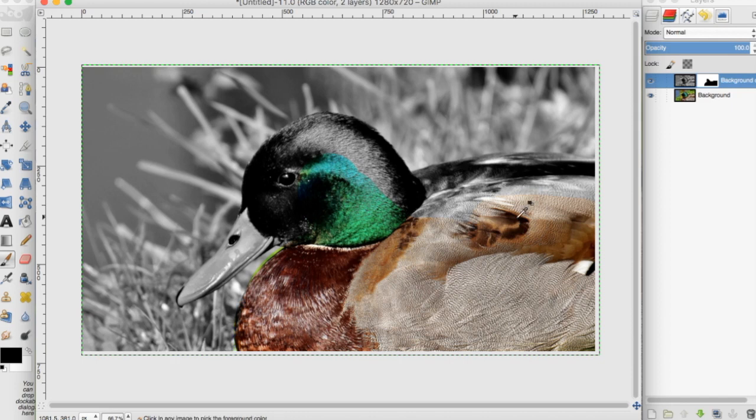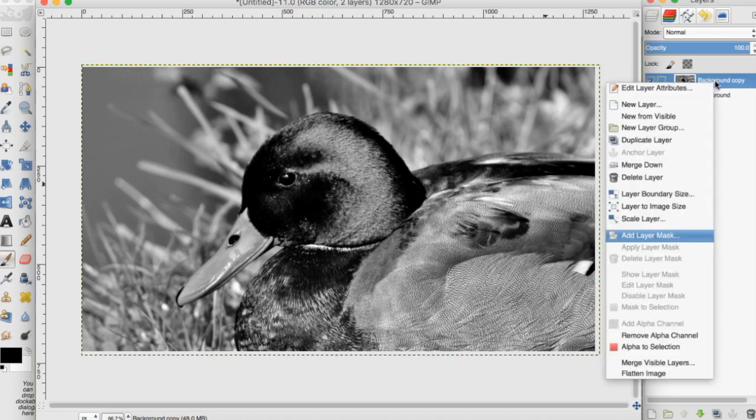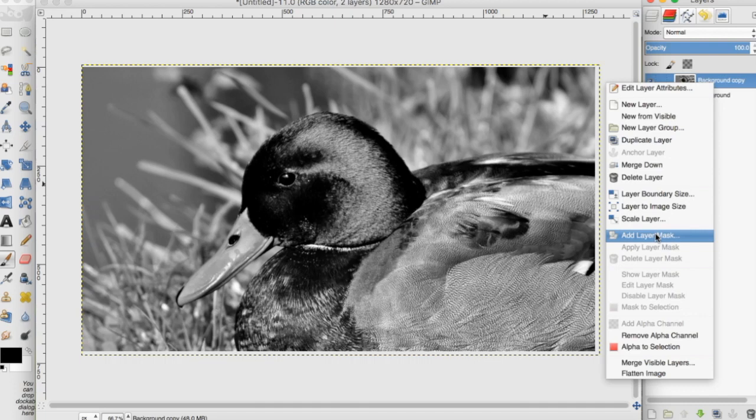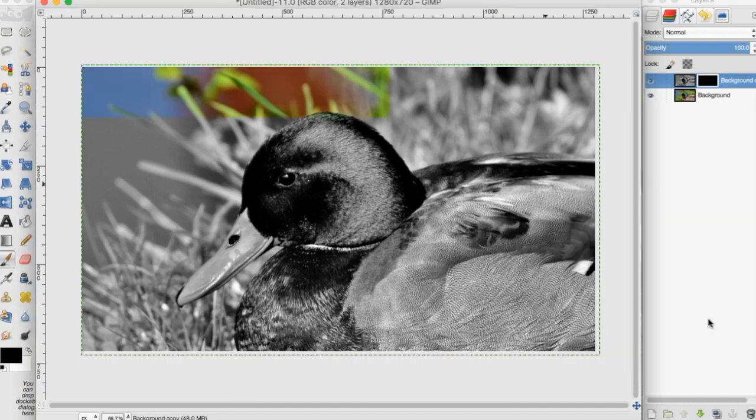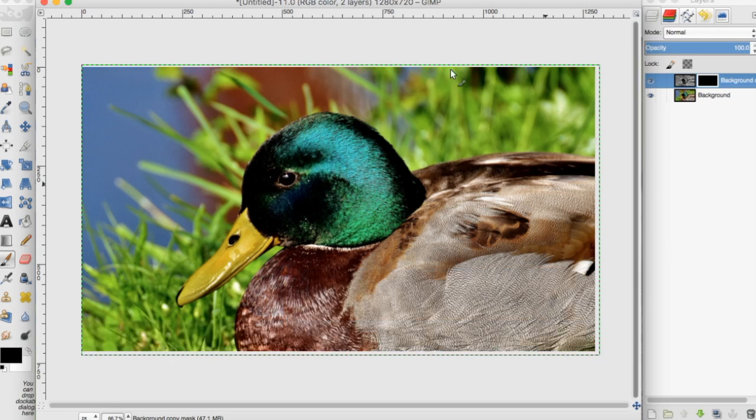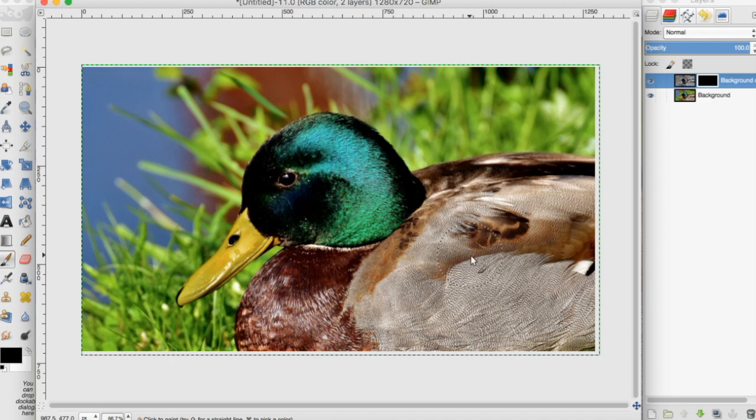Now let's try the other option for the layer mask. I'll undo all that, then right-click again and click 'Add Layer Mask'. I'll choose black full transparency and add it. As you can see, this makes it so the whole photo is hidden by the layer mask.